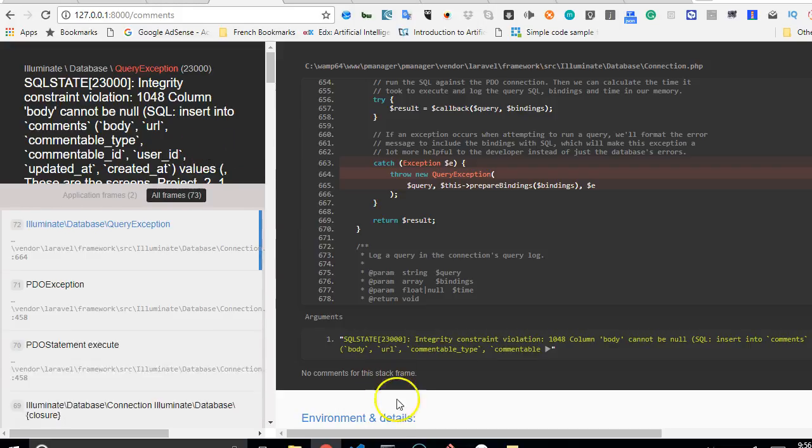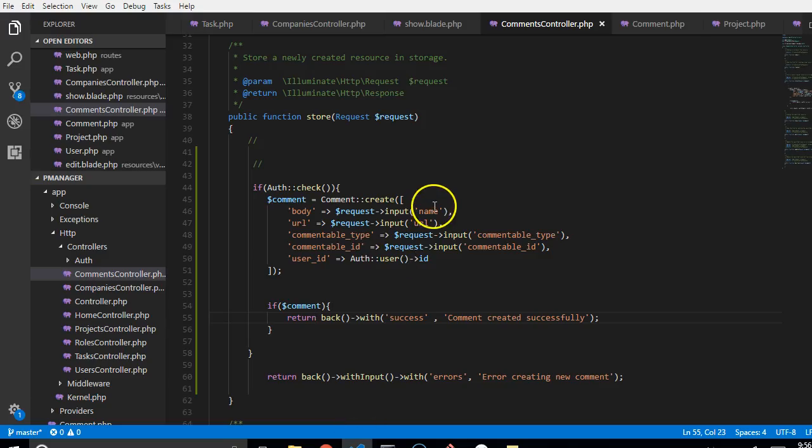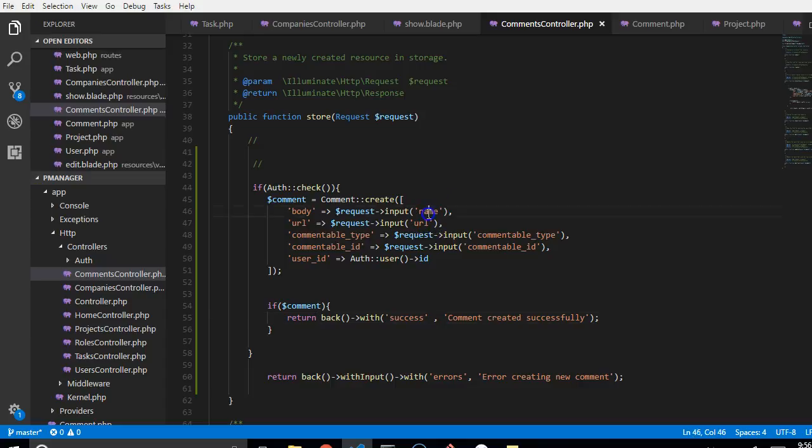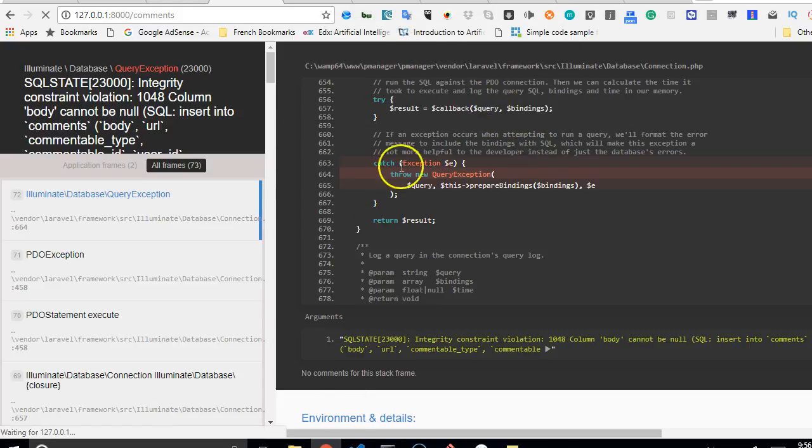So I got this error: 'column body cannot be null'. That is because I made a mistake, I didn't see it but I know you might have seen it. So I set this to body, but I didn't change this to body too. For refresh, it should work.